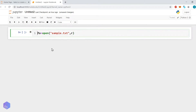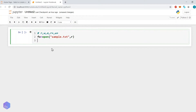If we discuss about the modes available, there is read, write, append, read-plus, and write-plus. Let us see how we can create a file and store content into it.